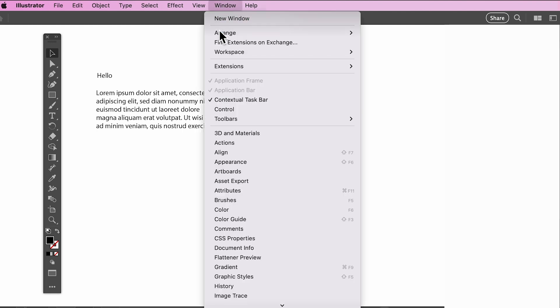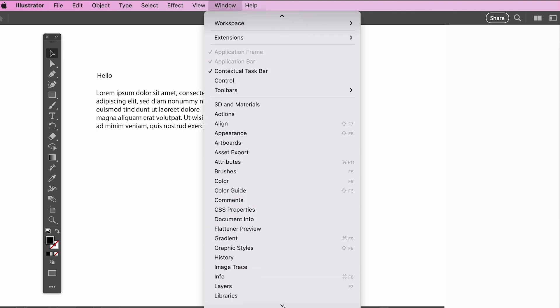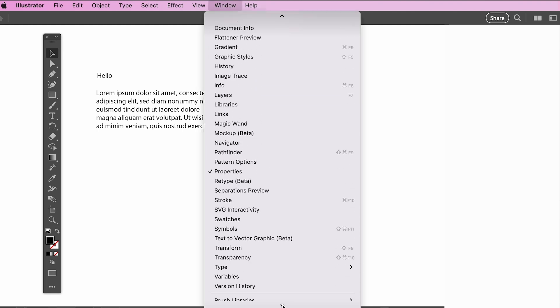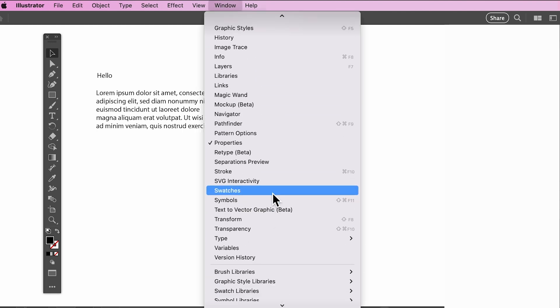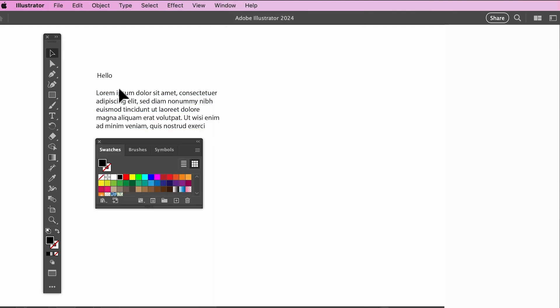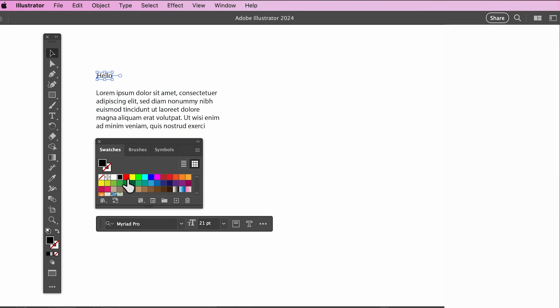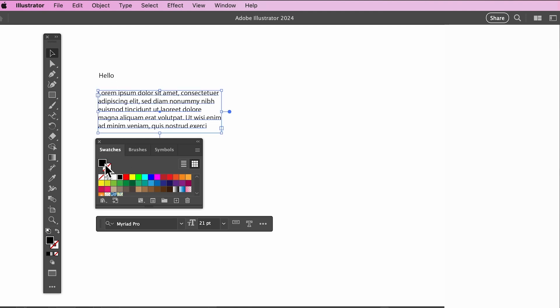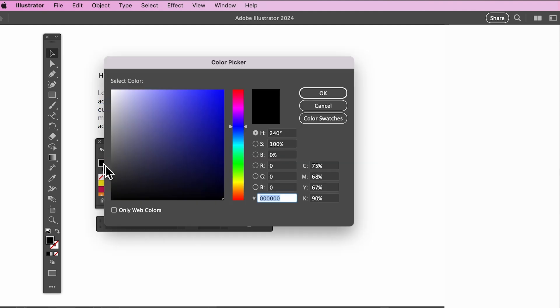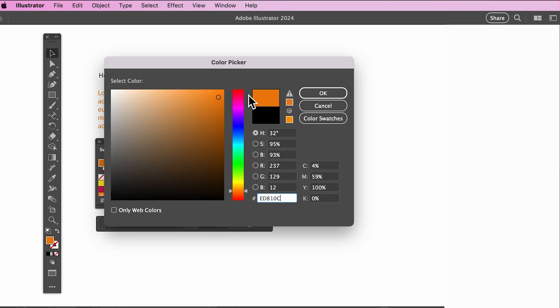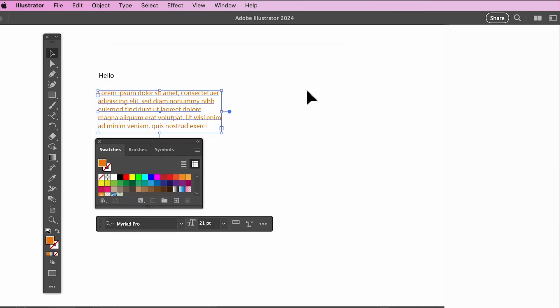To change a color of any object or text, find the Swatches panel under Windows Swatches and select any color swatch available. Double-clicking the fill color will give you an even wider range of colors.